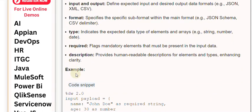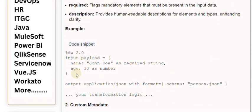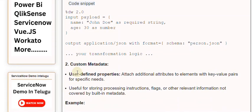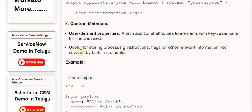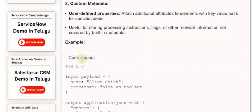Second, Custom Metadata. User-defined properties attach additional attributes to elements with key-value pairs for specific needs. This is useful for storing processing instructions, flags, or other relevant information not covered by built-in metadata.